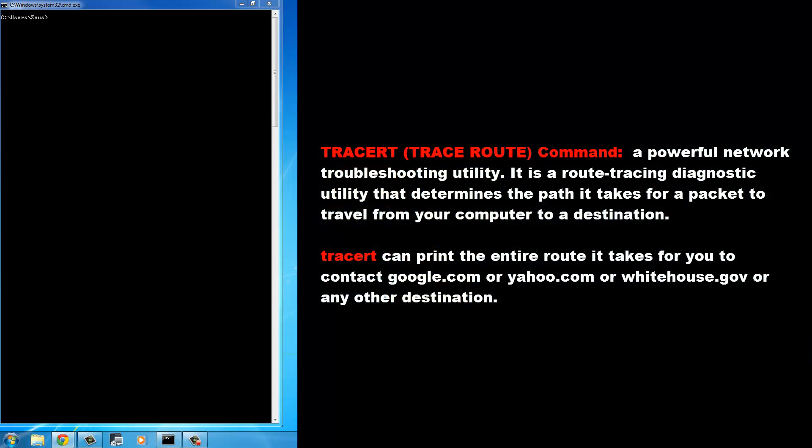Hello and welcome to Saki Tech. In this video I will talk about the TraceRT command, also known as the TraceRoute command, but in Windows 7 or any other Windows you have to use it as TraceRT. This is a powerful network troubleshooting utility — a route tracing diagnostic utility that determines the path a data packet or IP packet takes to travel from your computer to a destination. With TraceRT you can print the entire route it takes to contact google.com, yahoo.com, whitehouse.gov, or any other destination.